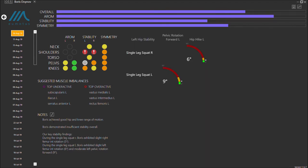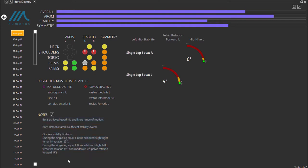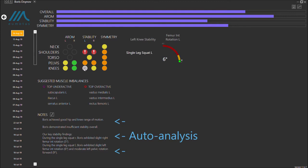Now, we know it can be hard to process all the data that our system produces, so that's why we've created the Auto-Analysis. Our Auto-Analysis will produce an easy-to-understand paragraph about the key takeaways for a given movement.